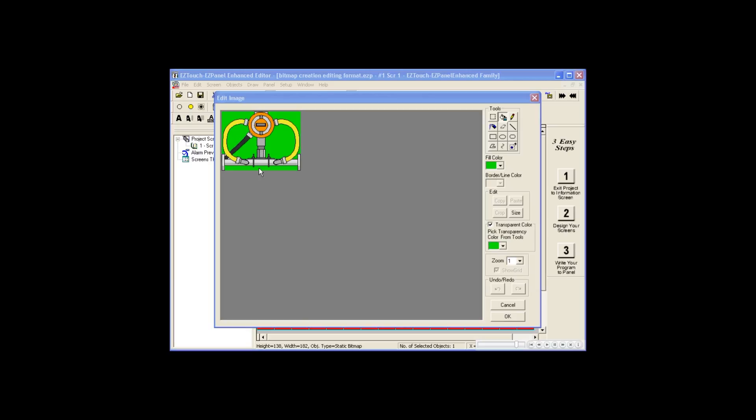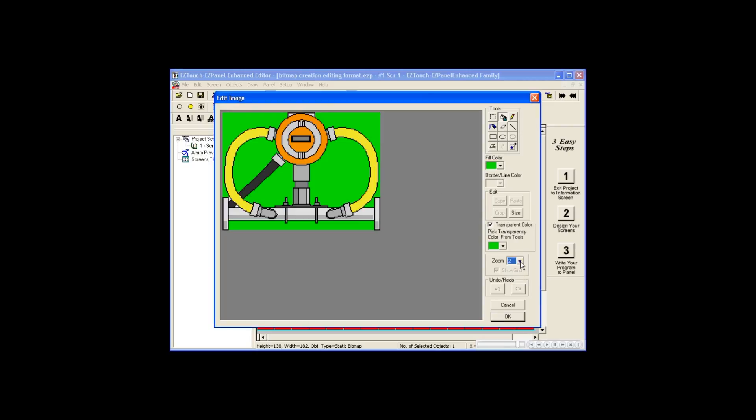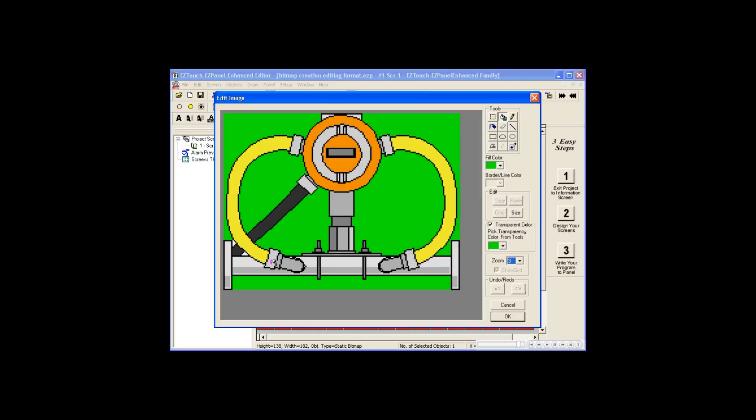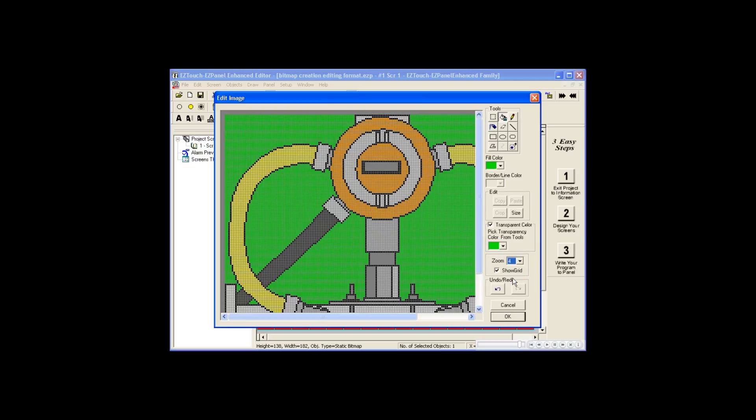Another great feature within the Edit Image dialog box is the Zoom tool. Making edits in tight spots is no longer a problem. And for pixel per pixel level detail, there is a zoom level 4.